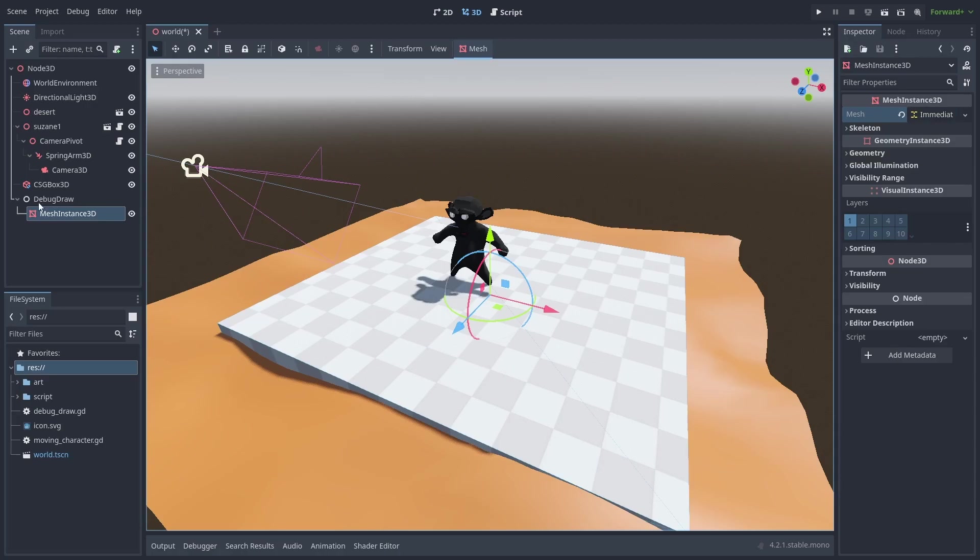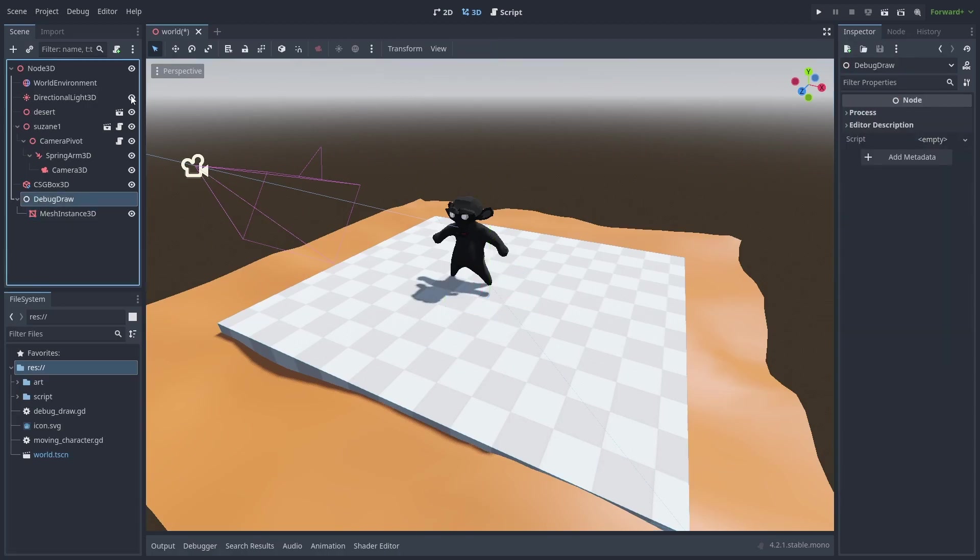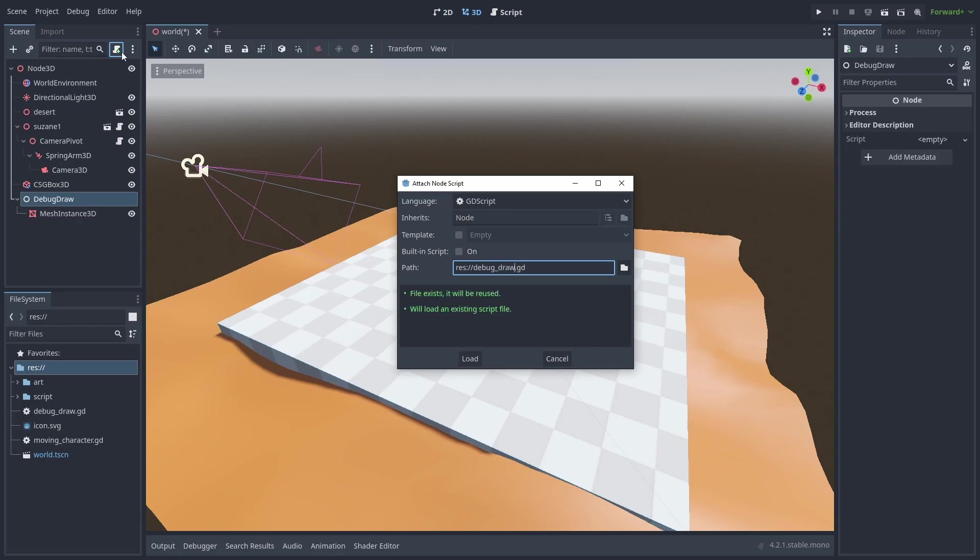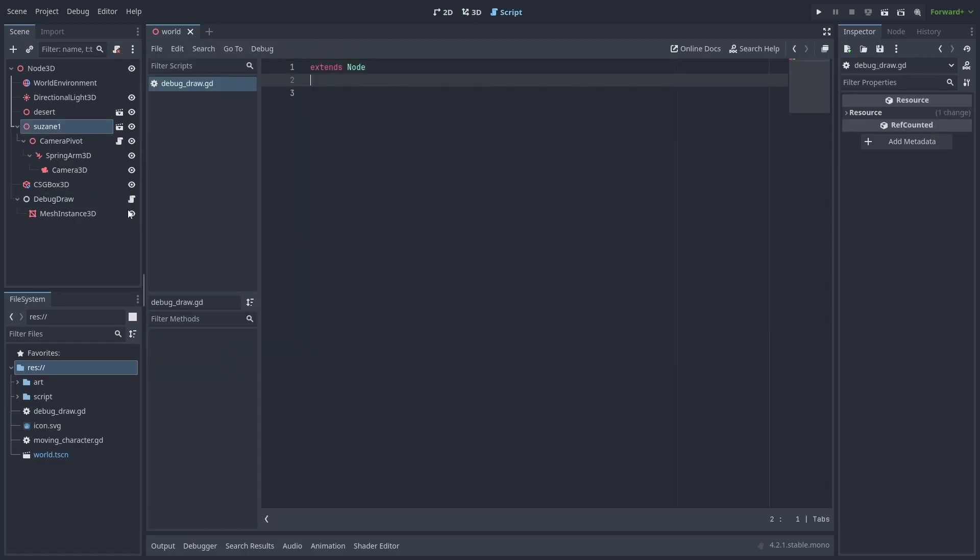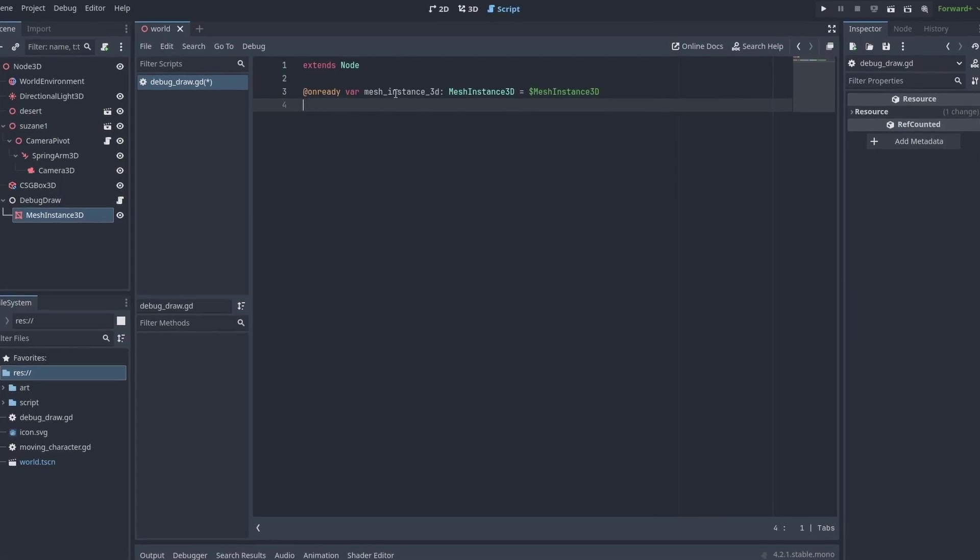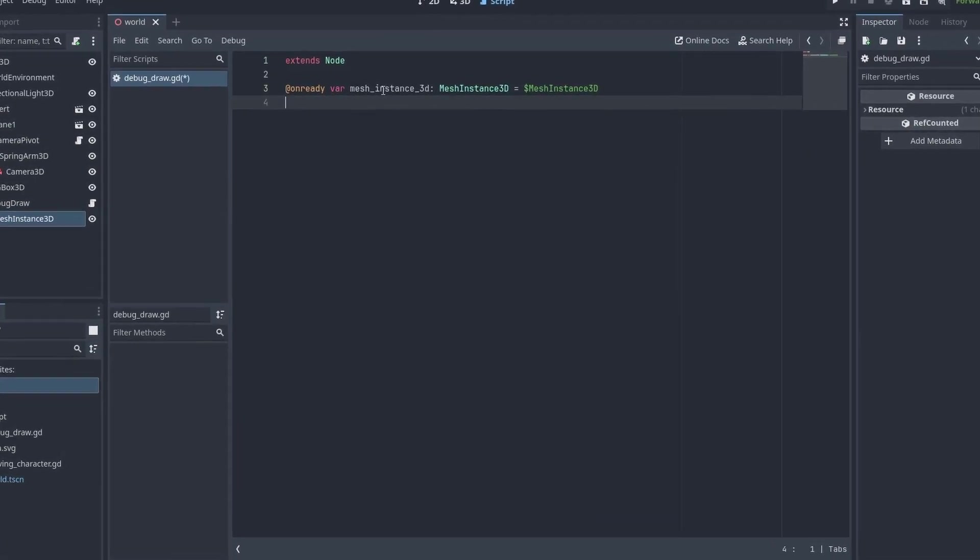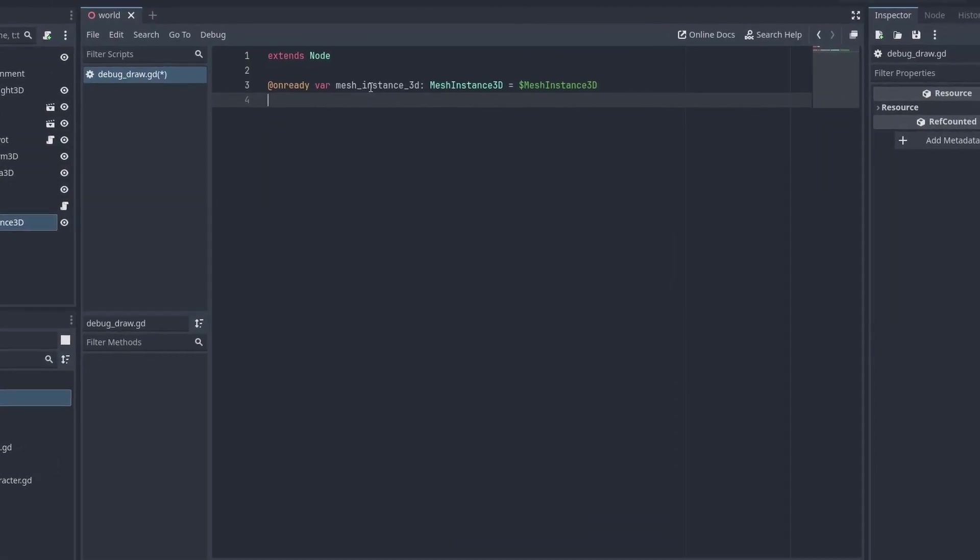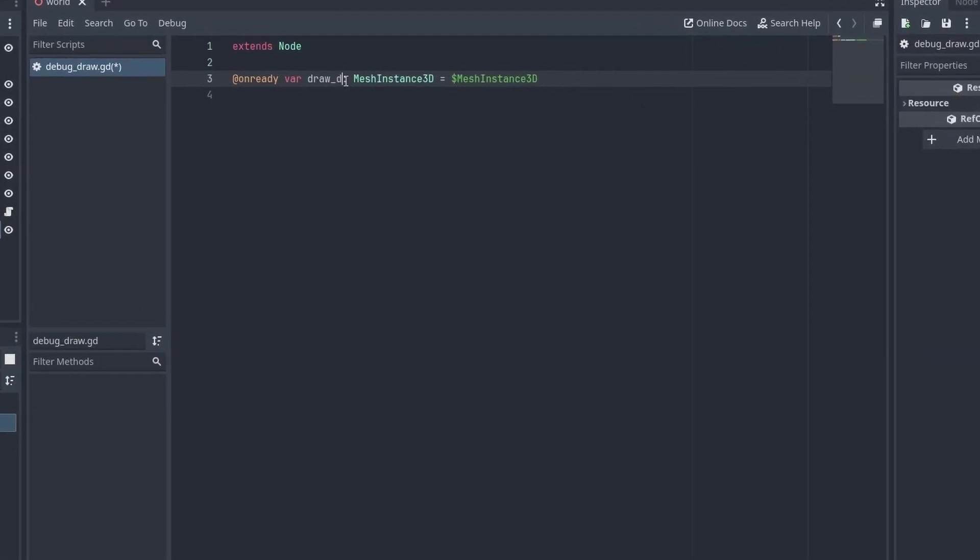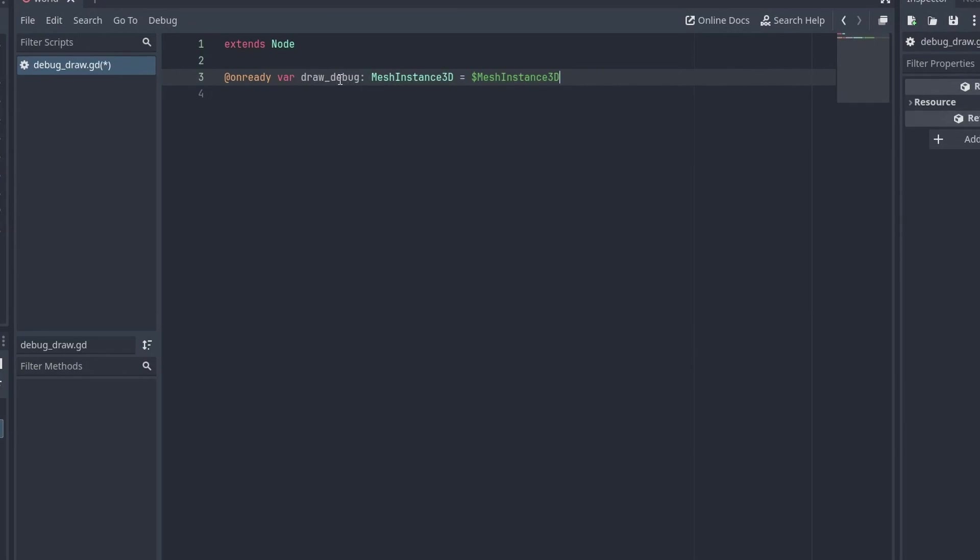Now, let's start making our script. Add a script to the DebugDraw node. Drag the MeshInstance node inside the script, and while holding Ctrl, release it. This will automatically create the code that gets the reference for that node, and rename the variable name to DrawDebug. We'll be using this variable to draw our debug meshes.